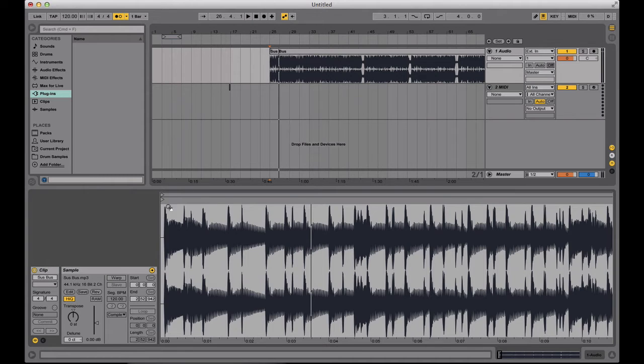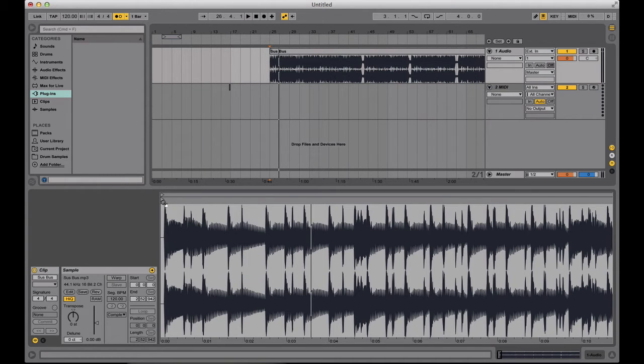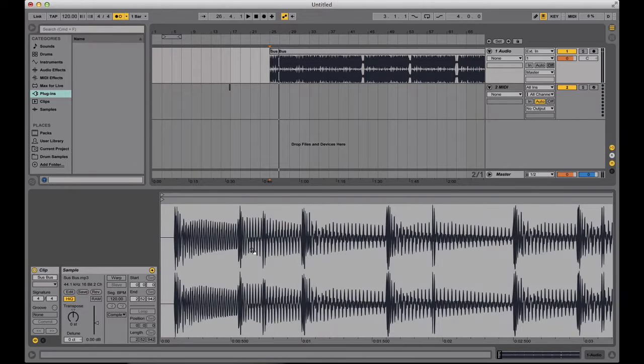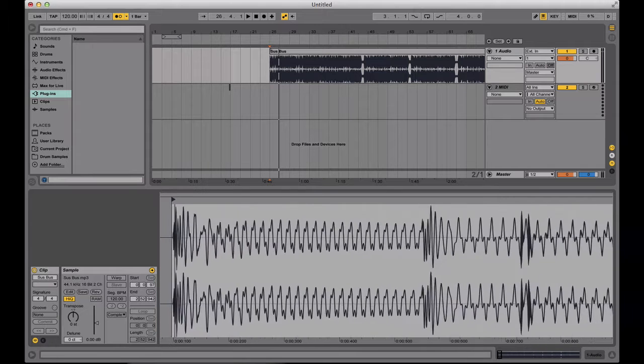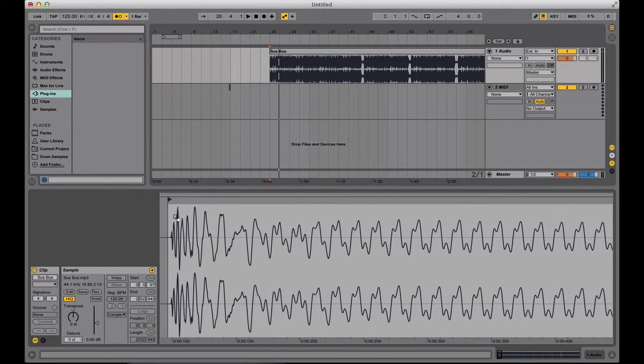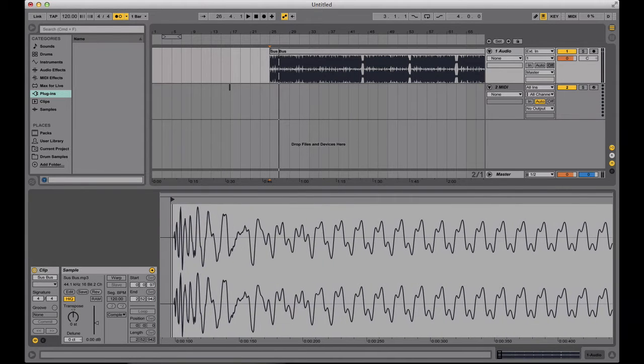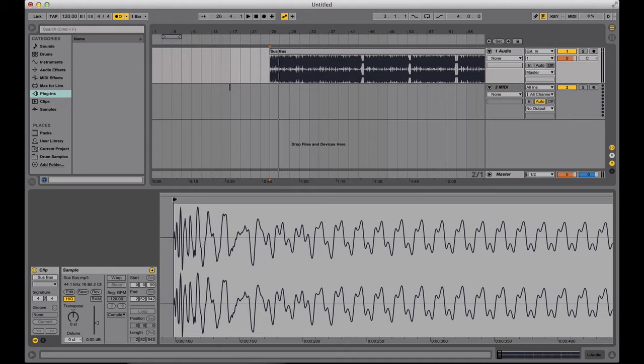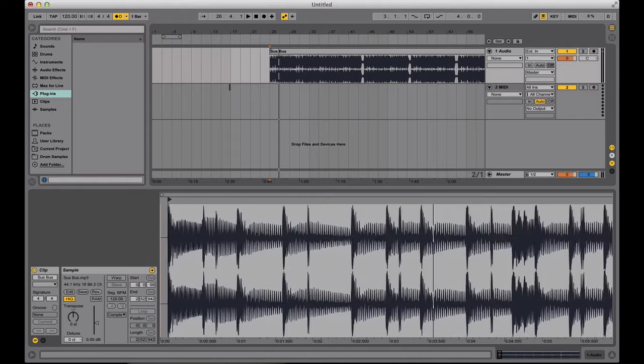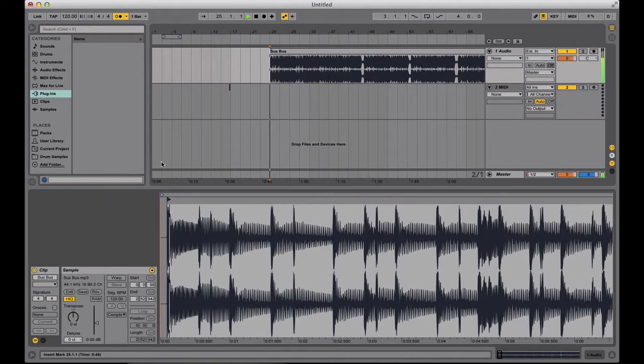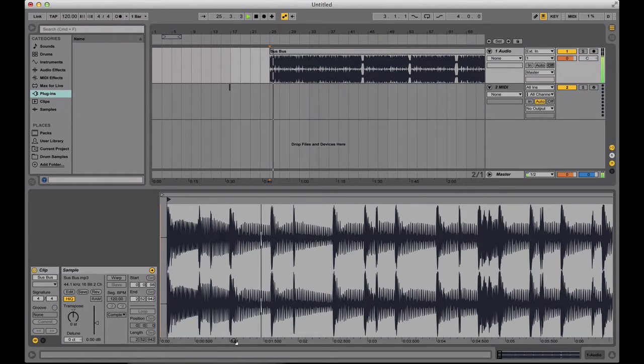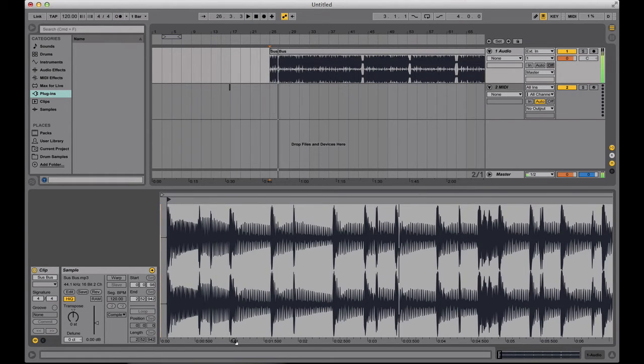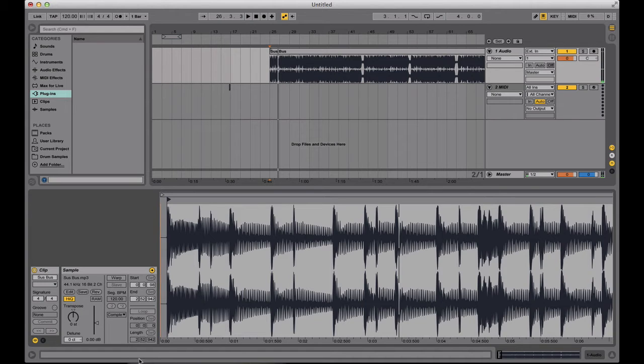So what you're going to do is you're going to take this marker right here, this lower triangle, and then put it where you think the downbeat is. So I know the downbeat's right here. Zoom in real tight. And then, I'm going to turn this off. Okay, so that's right on the downbeat, it starts right there, no gap.